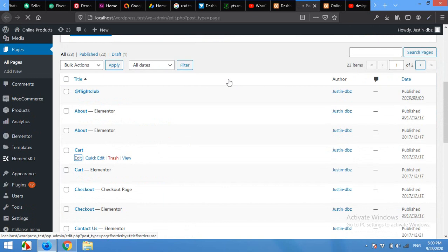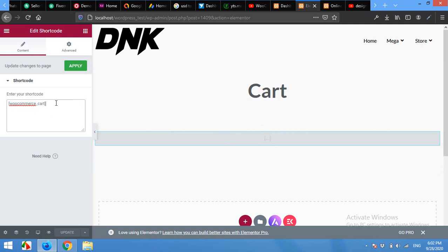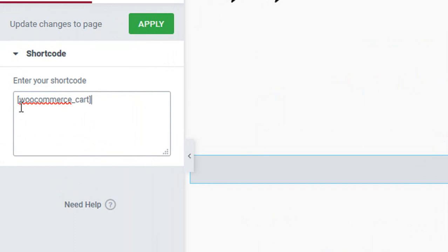My page is built with Elementor, so it's open in Elementor, but this shortcode will be used even if you are using the Gutenberg editor or the classic editor or Elementor. This shortcode will be used in any of them. WooCommerce underscore cart.